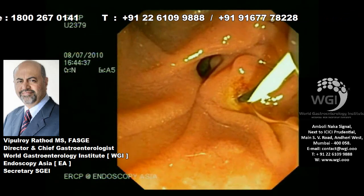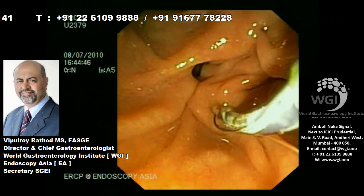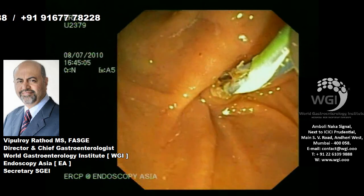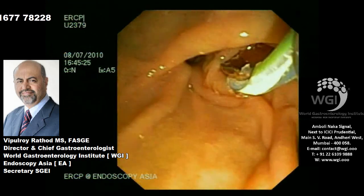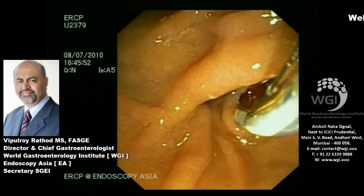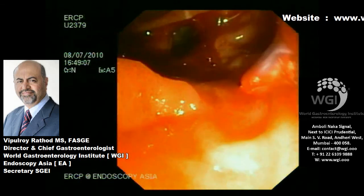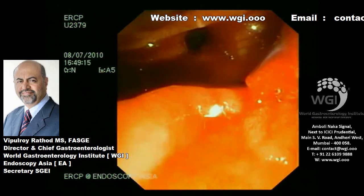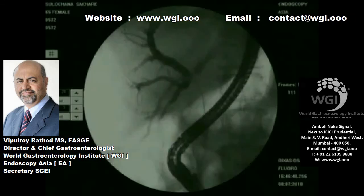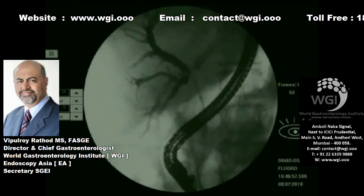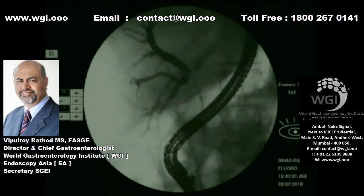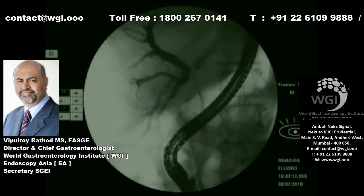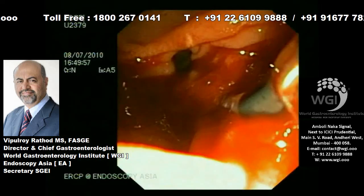Ever since we started doing bilateral hilar stenting with simultaneous deployment of two metal stents, hilar cholangiocarcinoma-related cholestatic symptoms have changed significantly. Since our first bilateral simultaneous stent placement in March 2010 — which was the first case in this part of the country, or perhaps in the nation at that time according to industry sources — we did brushing, as you can see here, even after doing an FNA because we want to have adequate material. We do brushing primarily because we do not have on-site a cytopathologist, so it's better to have both EUS FNA and brushing to get maximum cellular material for a definitive diagnosis.